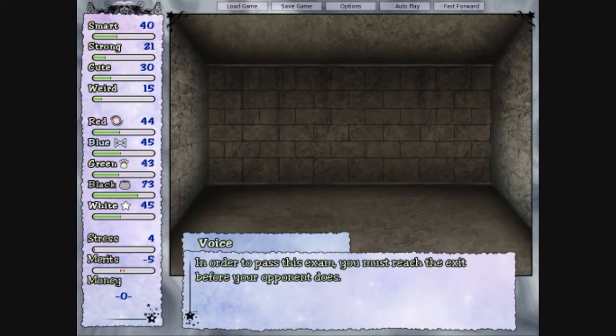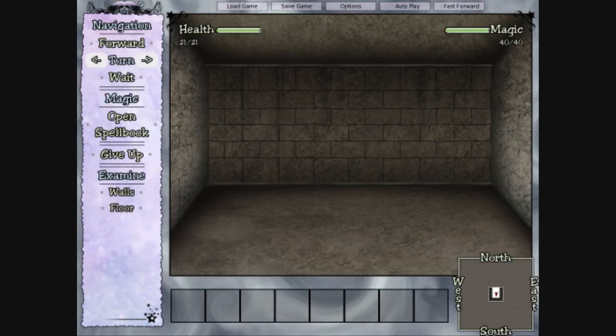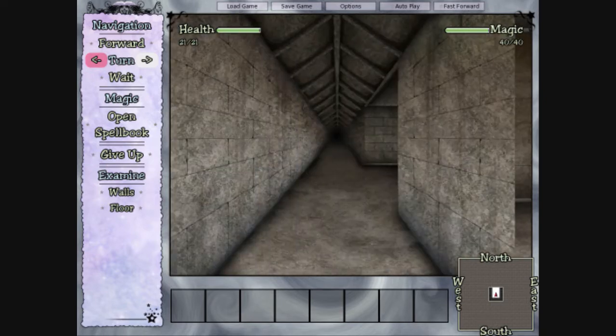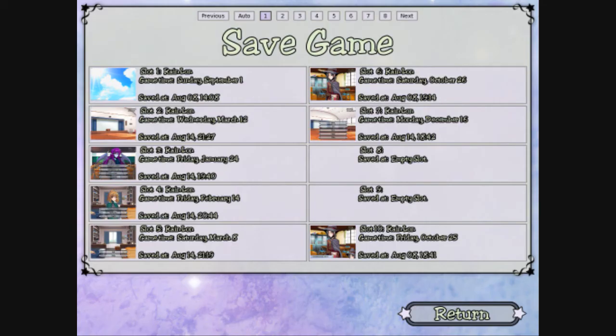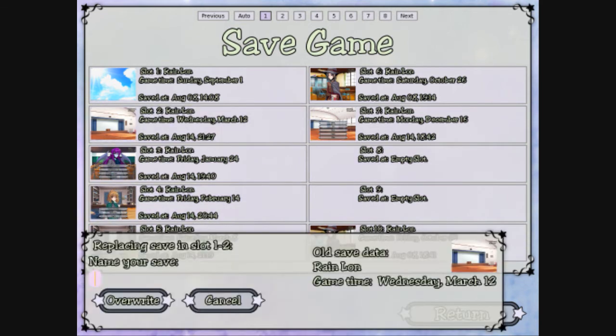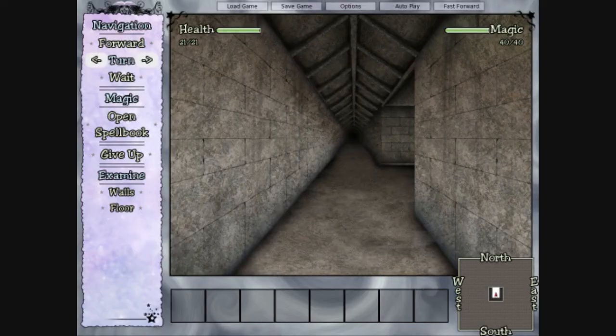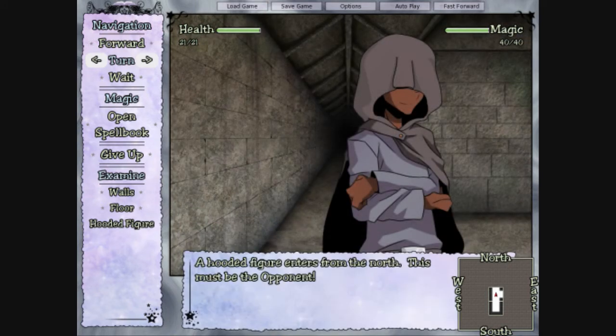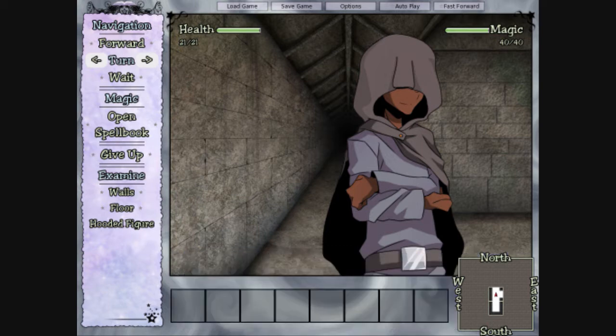In order to pass this exam, you must reach the exit before your opponent does. Good luck. Save. Alright, save. That's where I saved. Let's just go to a new page one. There. A hooded figure enters from the north. This must be the opponent. Blind him!